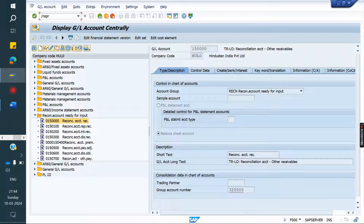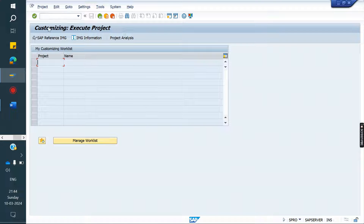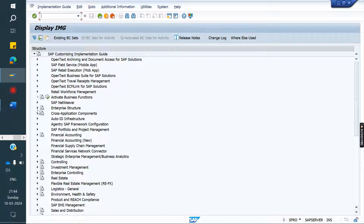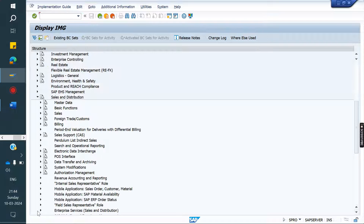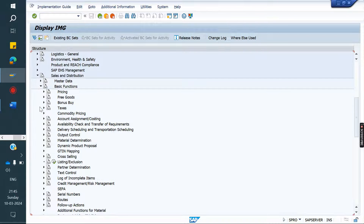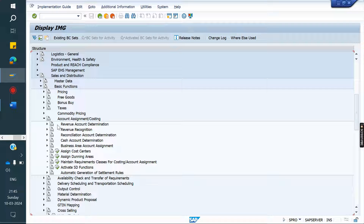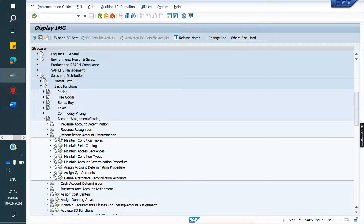Now I am going to SPRO — the IMG screen. Sales and Distribution, Basic Functions, Account Assignment Costing. Same like how we did revenue account determination, as it is, we have to do for recon account determination.